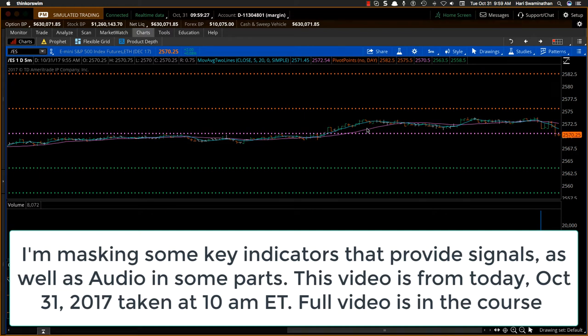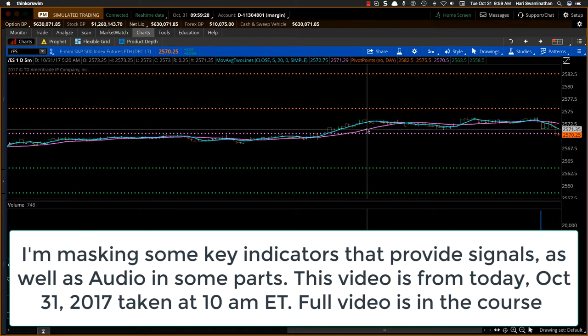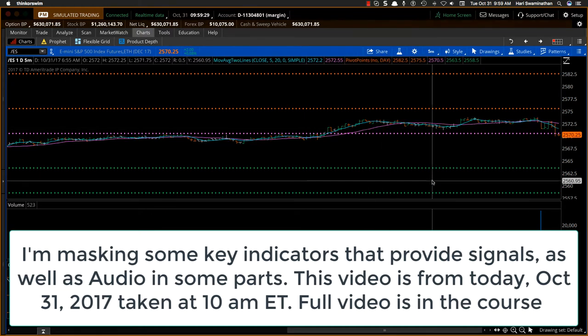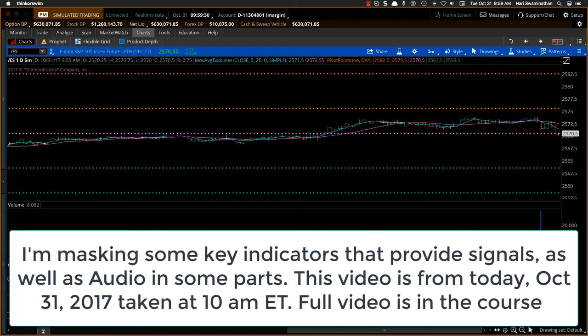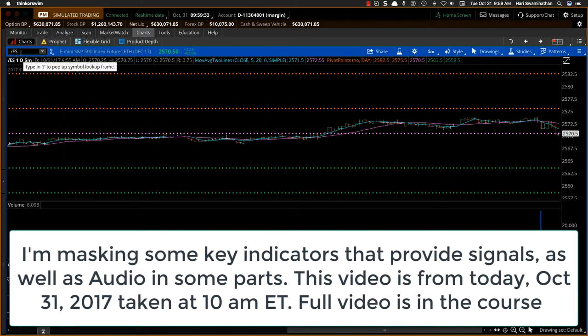This is chart setup number one, and what we are looking at here is the ES. The reason we look at the ES is I'm looking for the S&P index and what the chart setups are telling me on an intraday basis. The SPX doesn't have any volume, so you want to switch over to the ES.